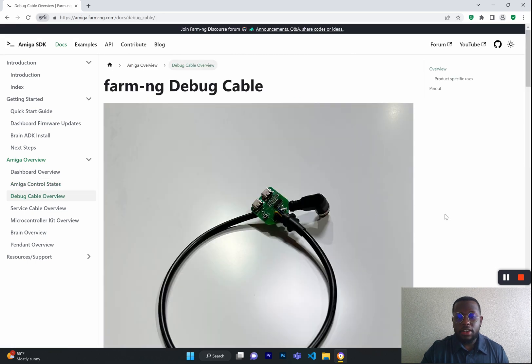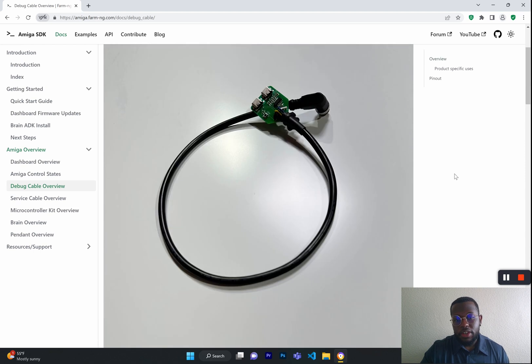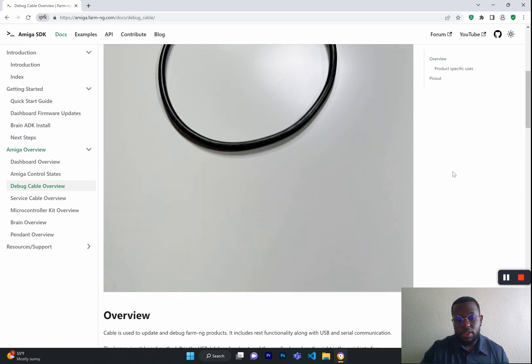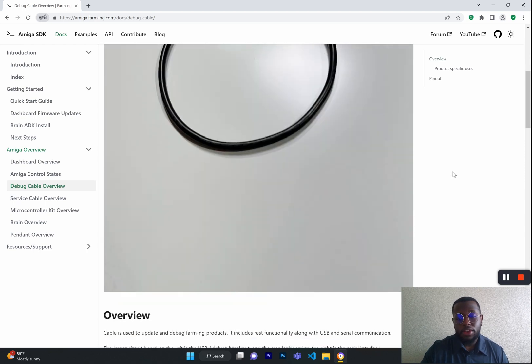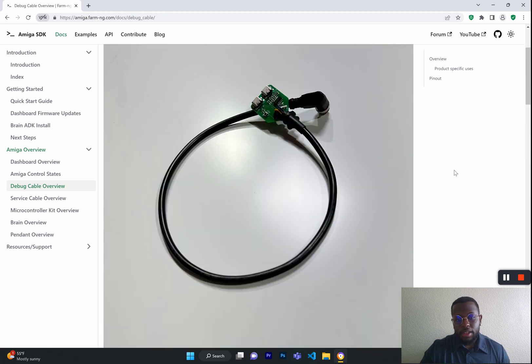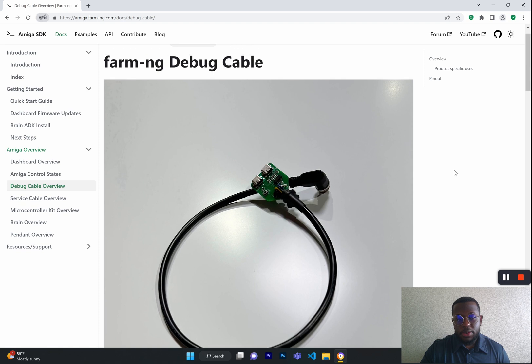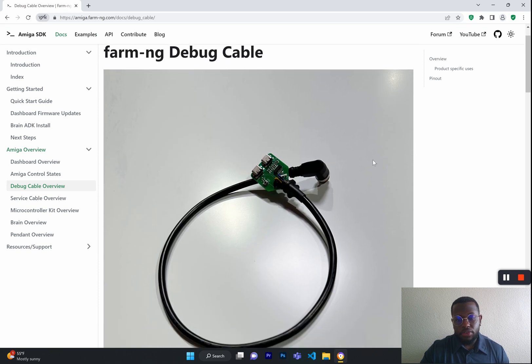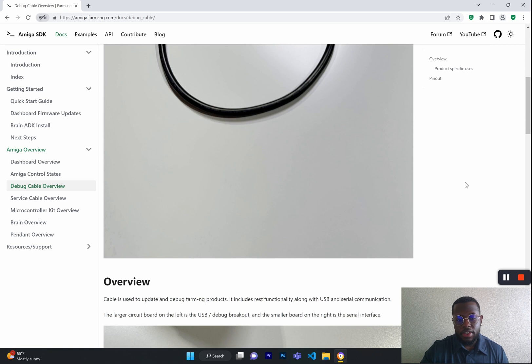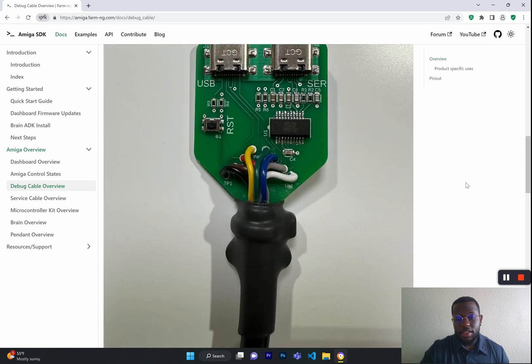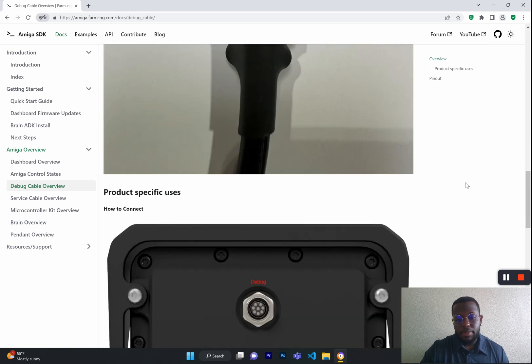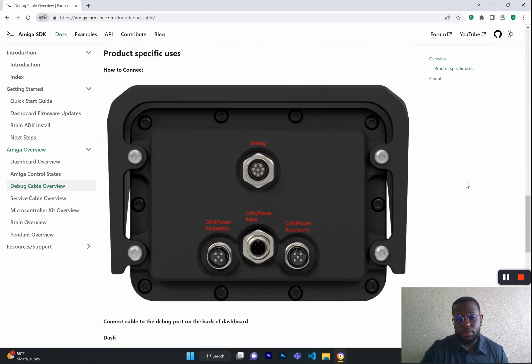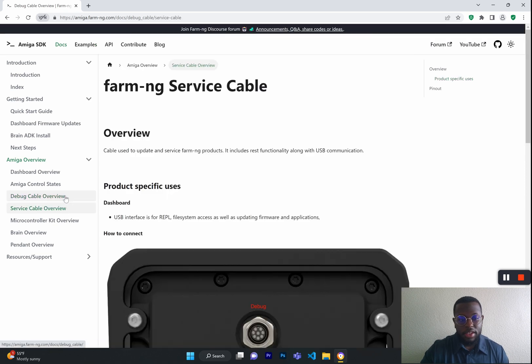Next, we are going to go into our Debug and Service Cable Overview. These are very important because this will be used to communicate through the Dashboard from your system to the Amiga. The difference with the Debug cable is that it has two ports, one for USB and one for serial. Also on this page, you can see the pinout of the cable as well, while also knowing how to connect it to the Dashboard.